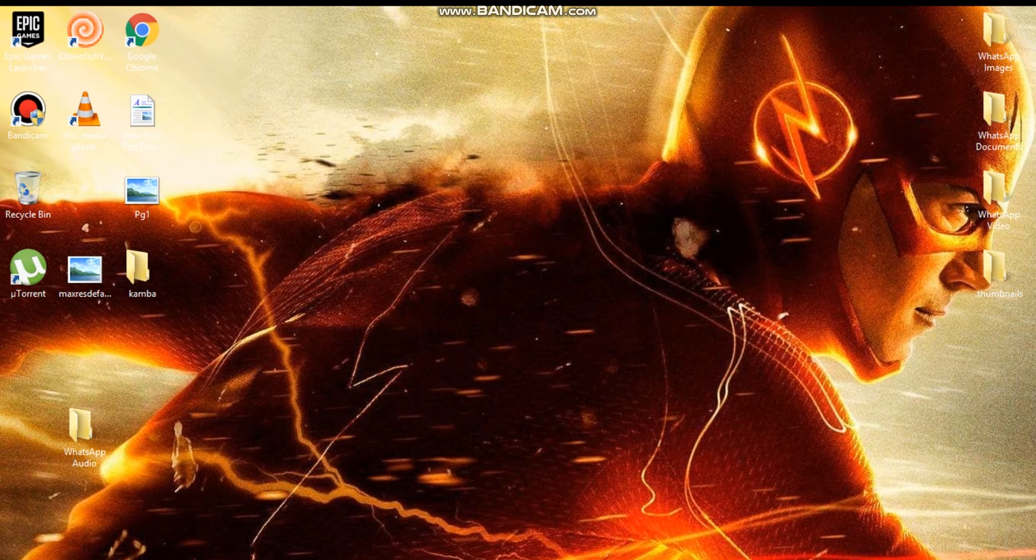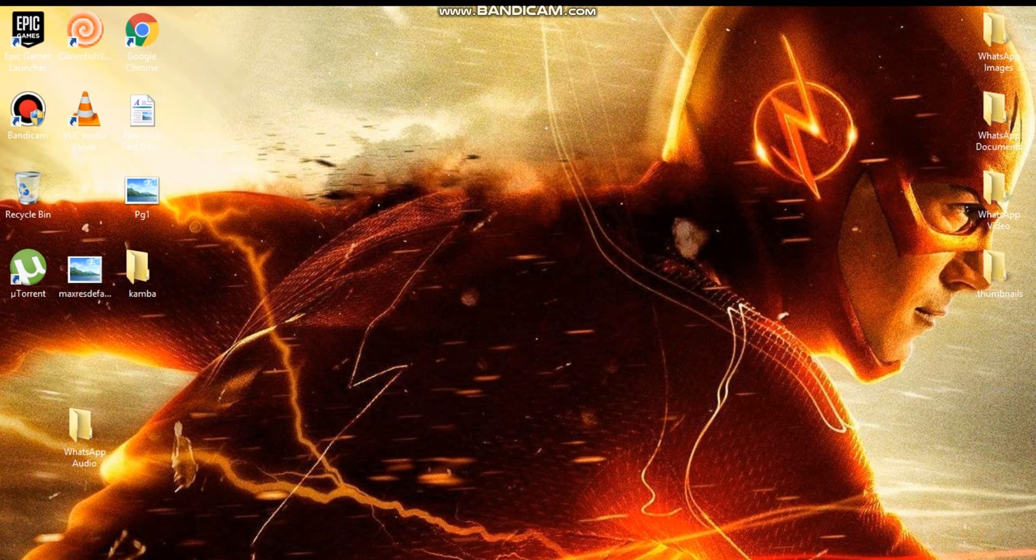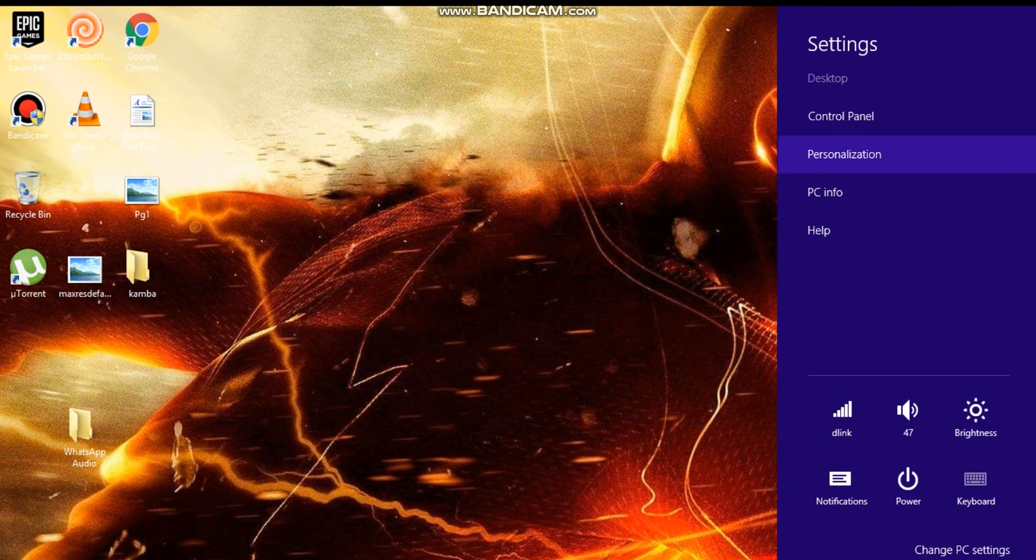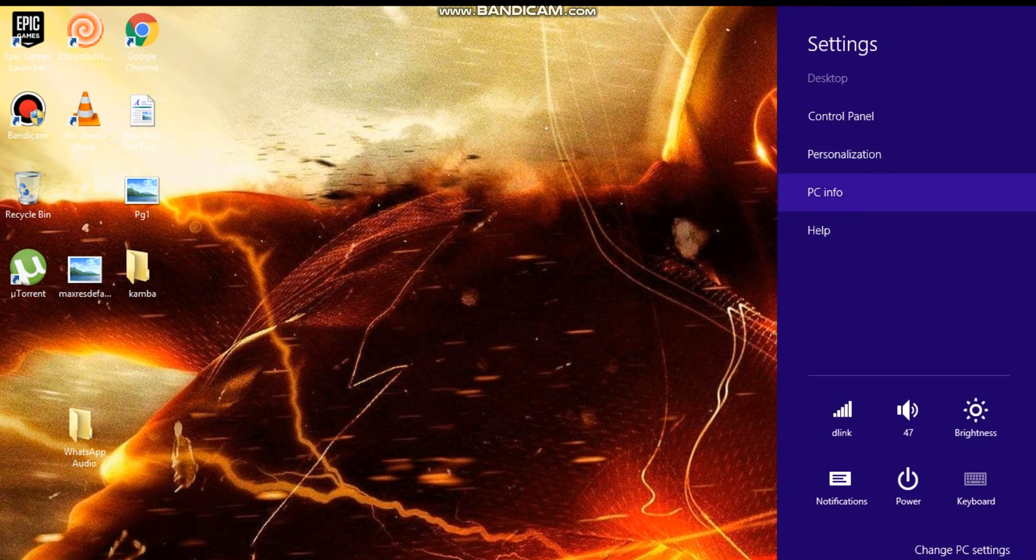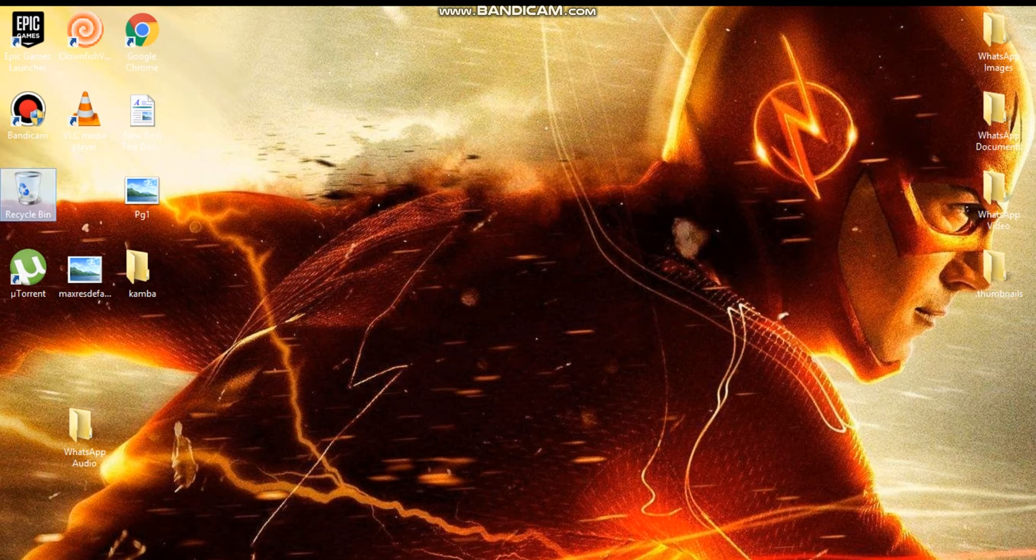After that, you want to go to PC info. I have Windows 8, so if you have Windows 10, check it out for the PC info. Click on advanced system settings.